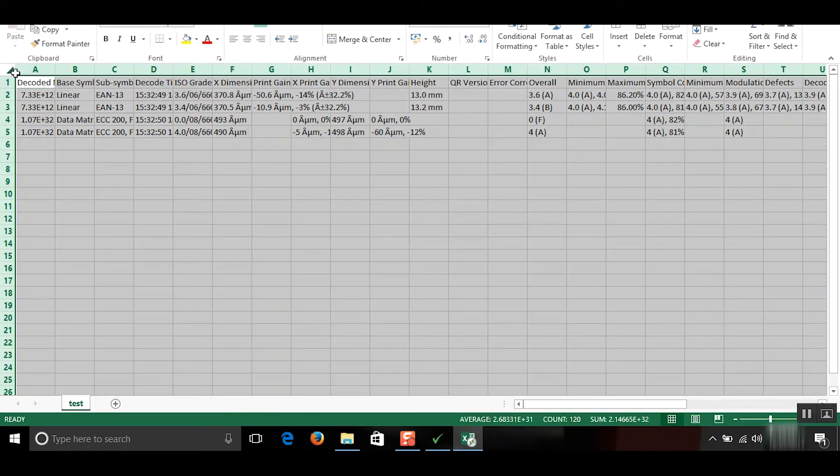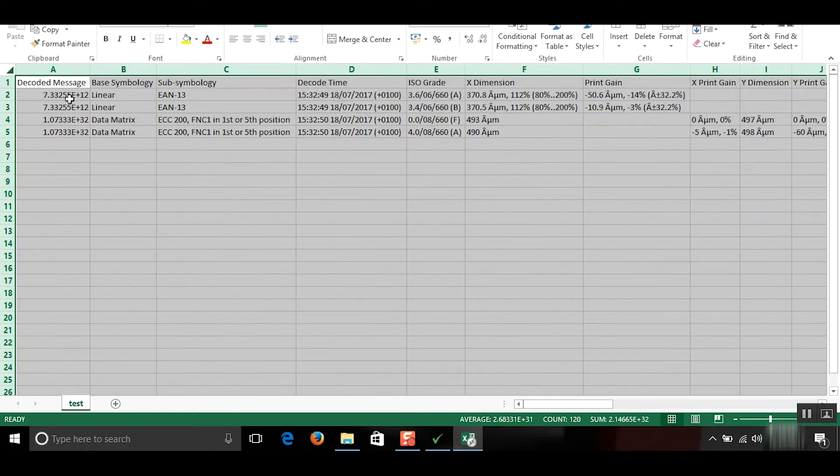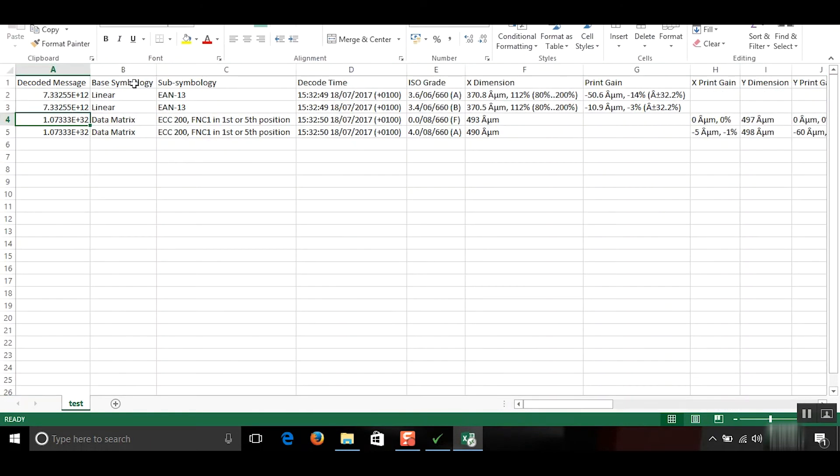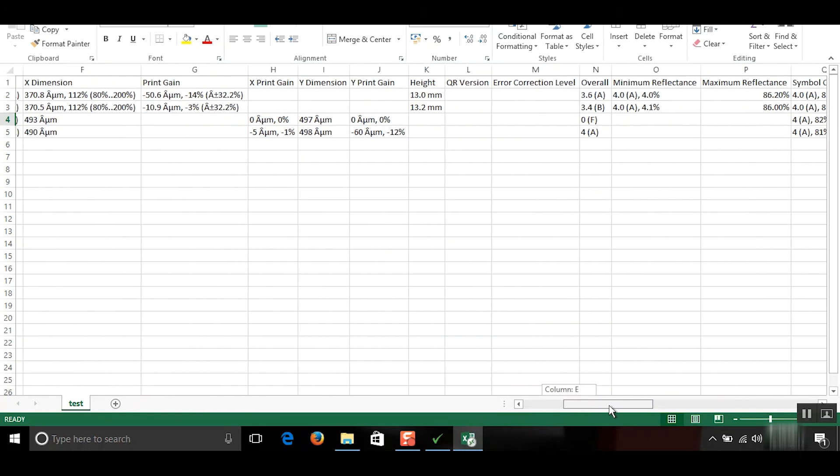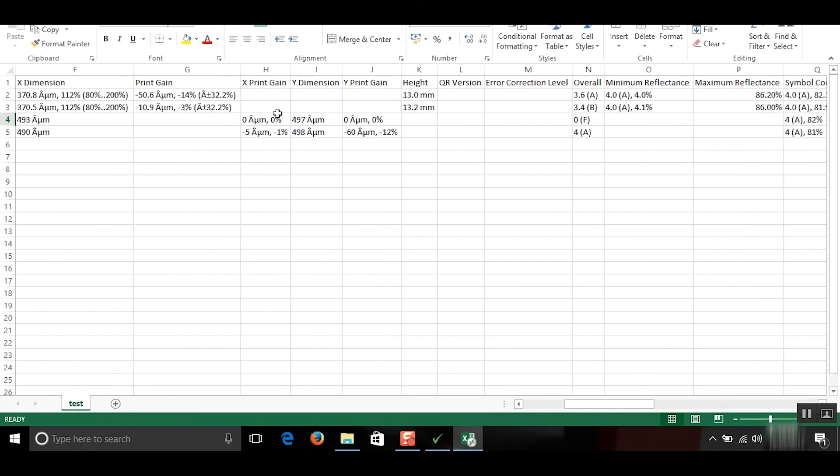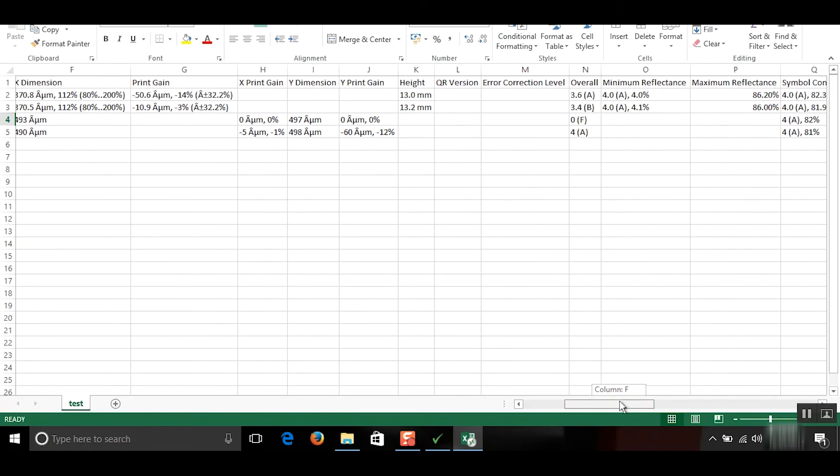May seem a lot of information, but it's broken down to the decoded message, which is barcode number, the symbology, date and time. And all the parameters here for linear and 2D.